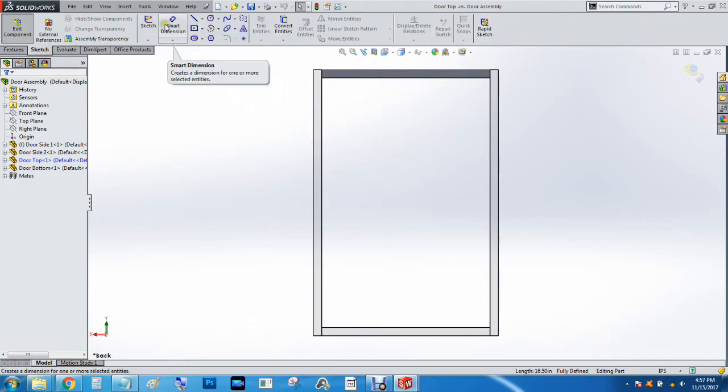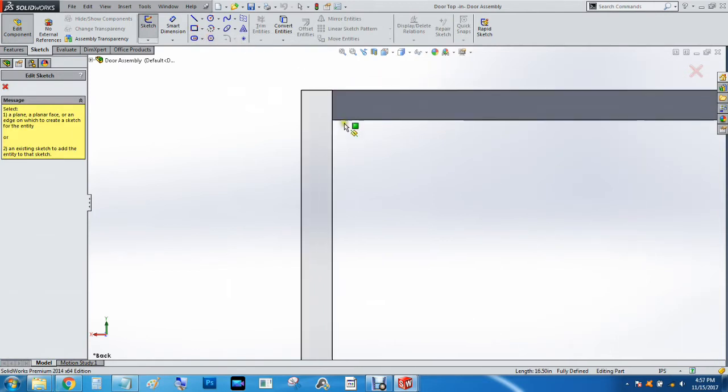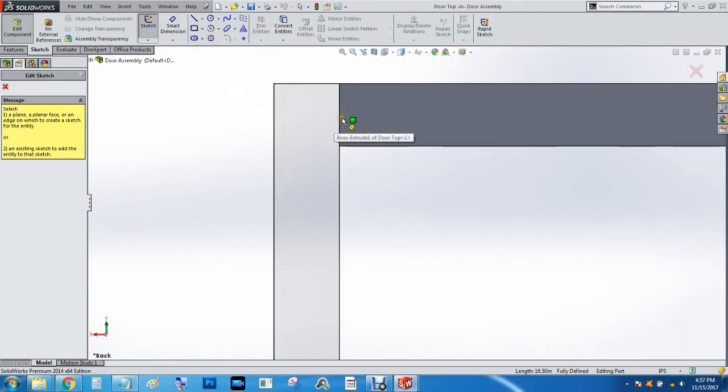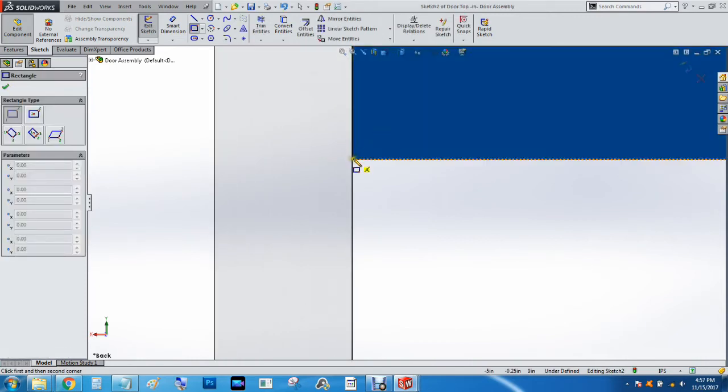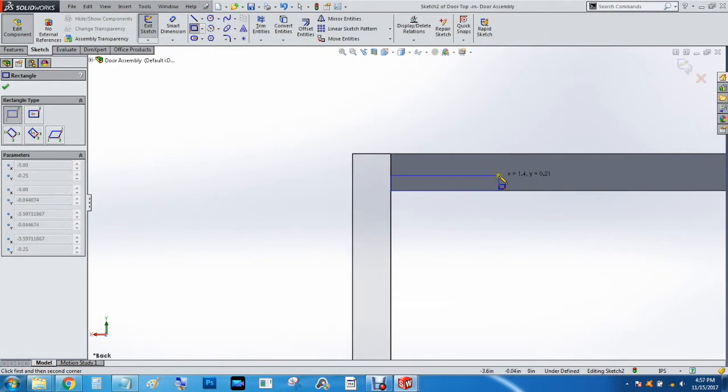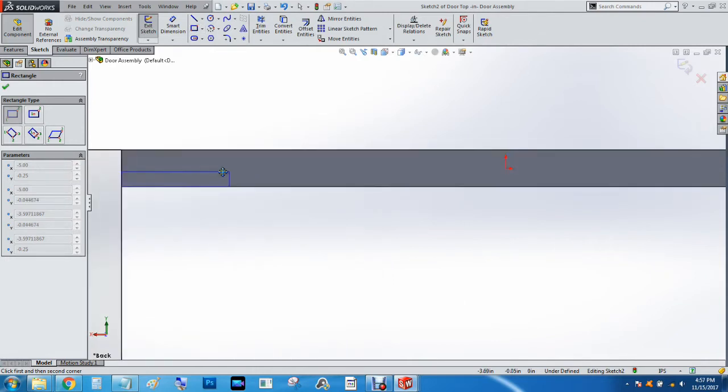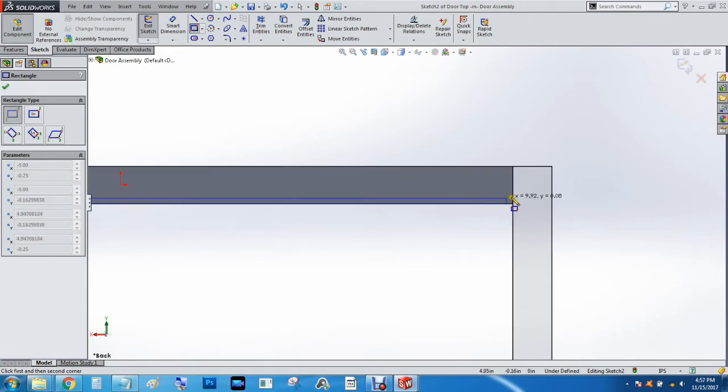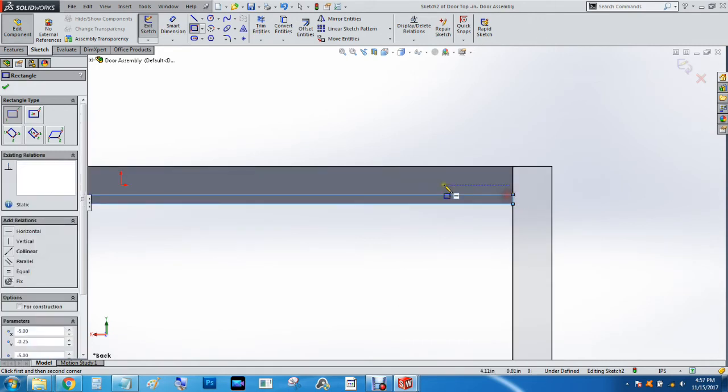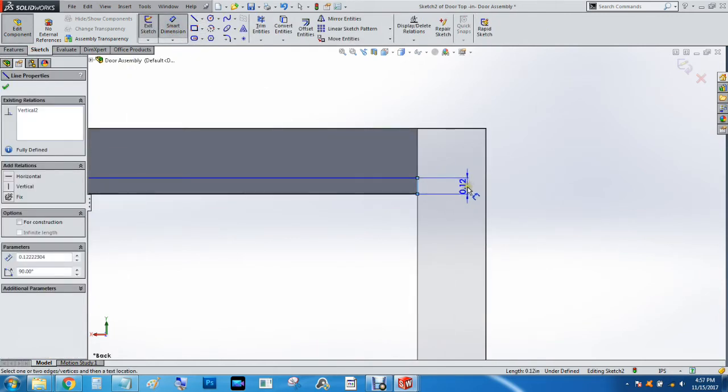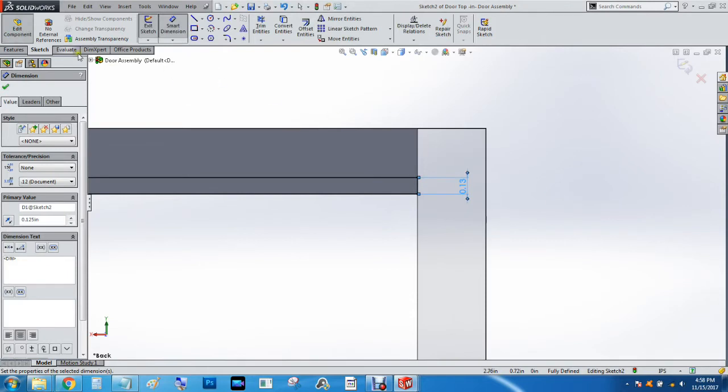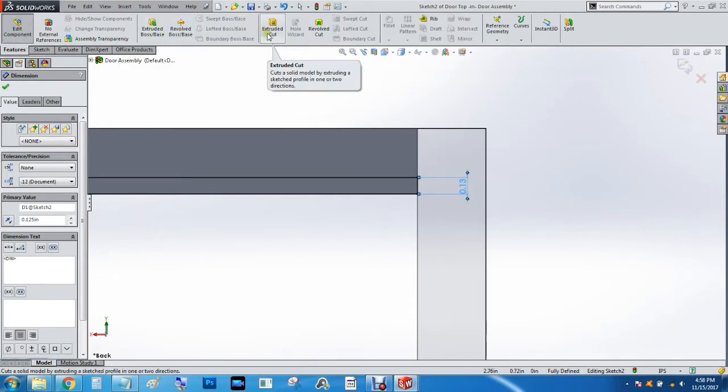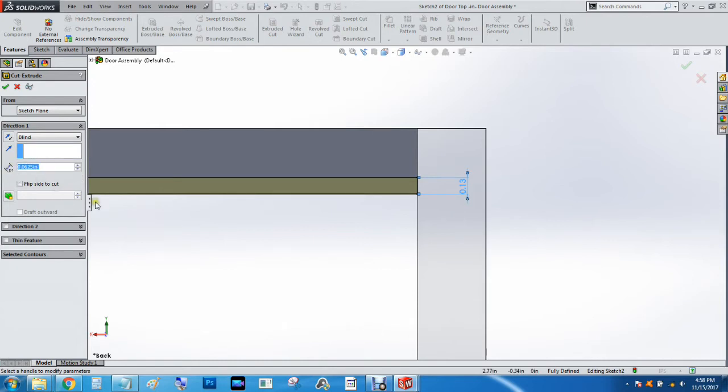So I'm going to hit sketch, do a corner rectangle from that corner to this line, and we're going to smart dimension that. I'm going to do 0.125, which is one-eighth of an inch, and then we're going to feature extrude cut. We're going to cut that to one-sixteenth an inch, which is 0.0625 inches.